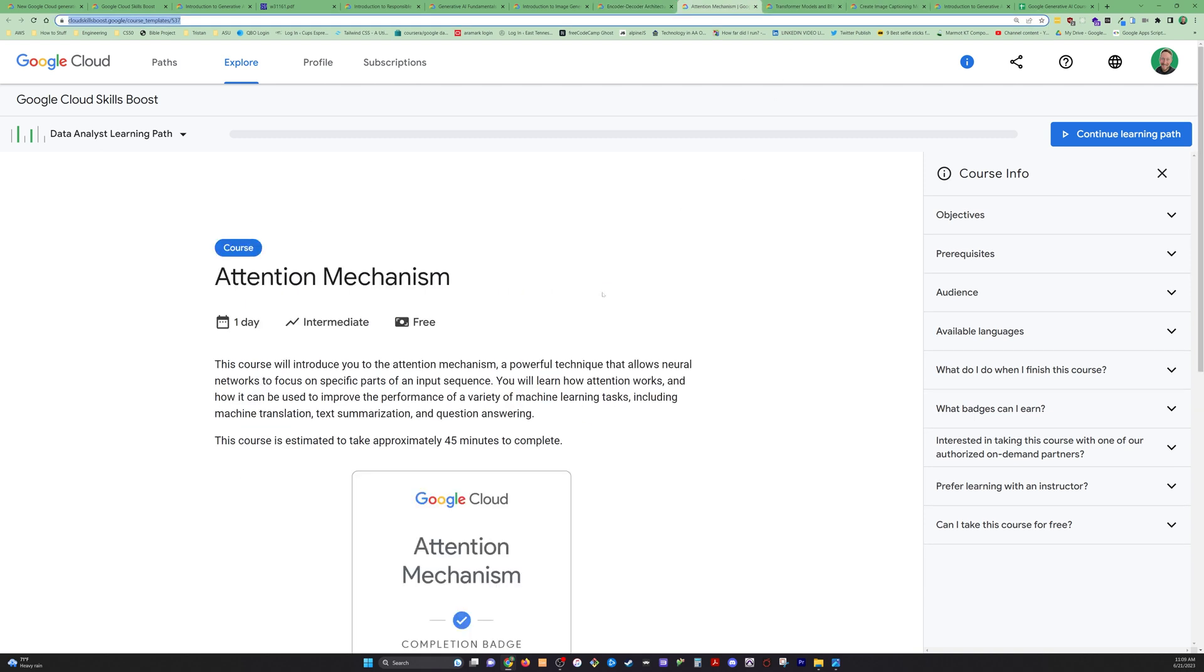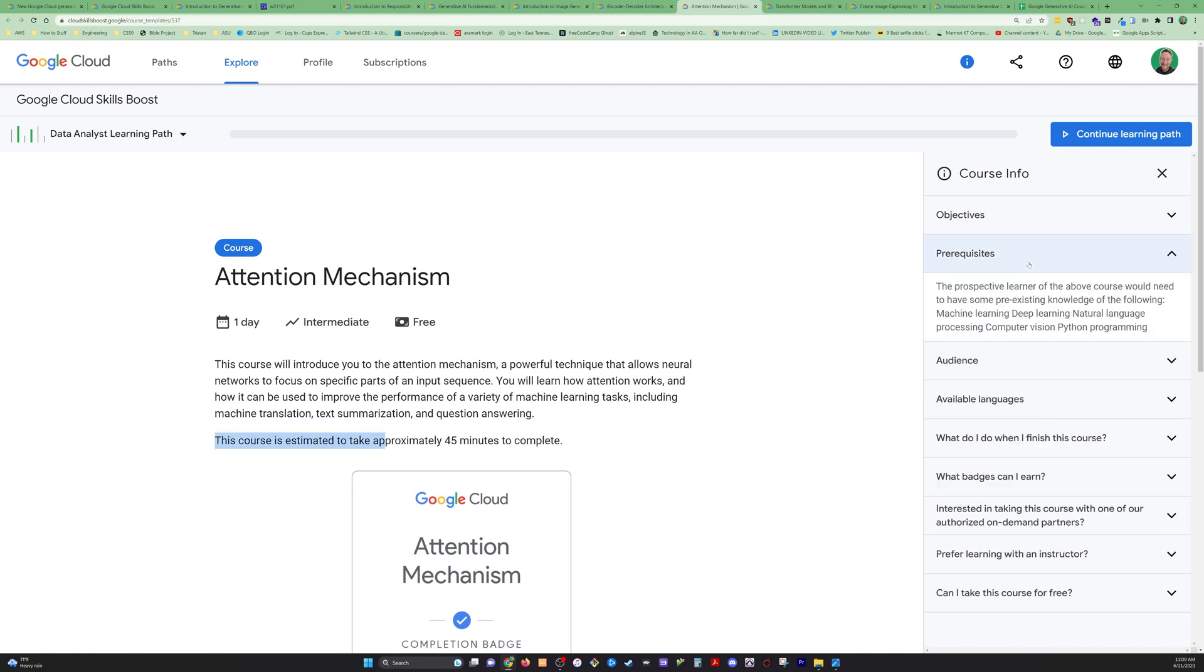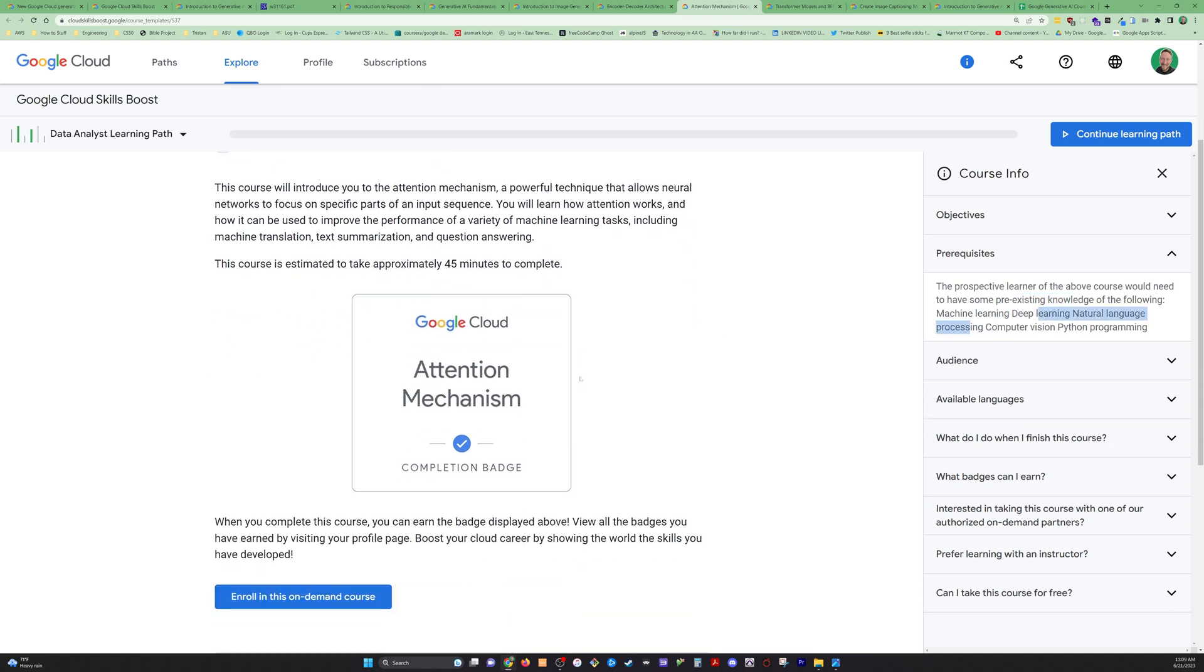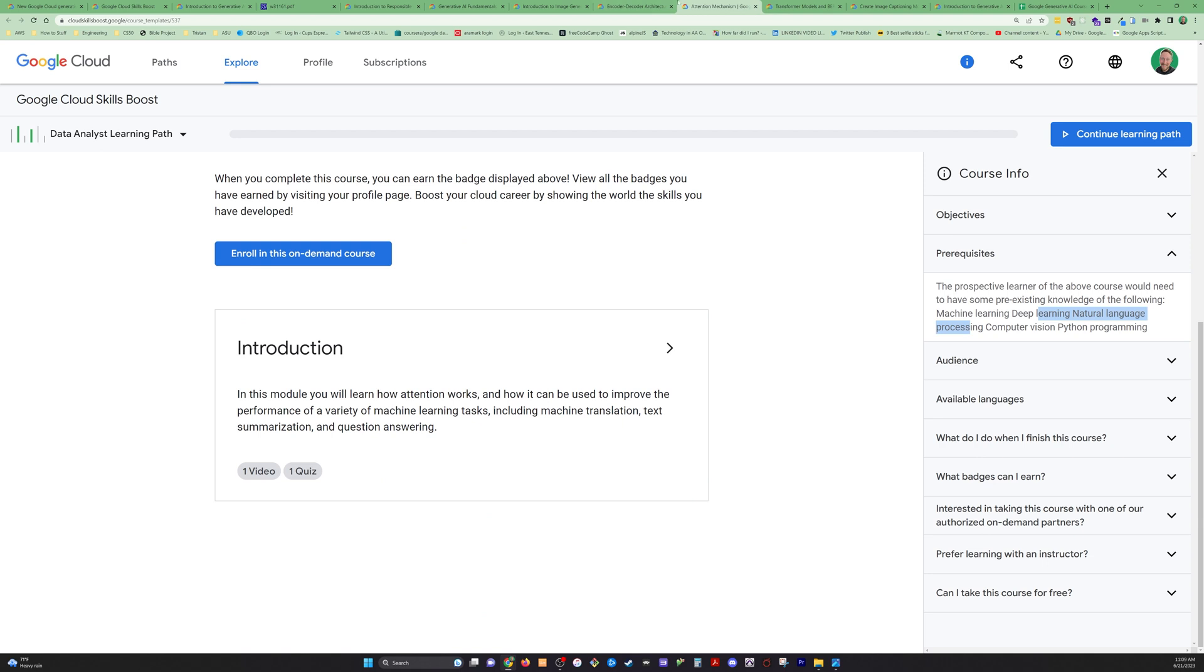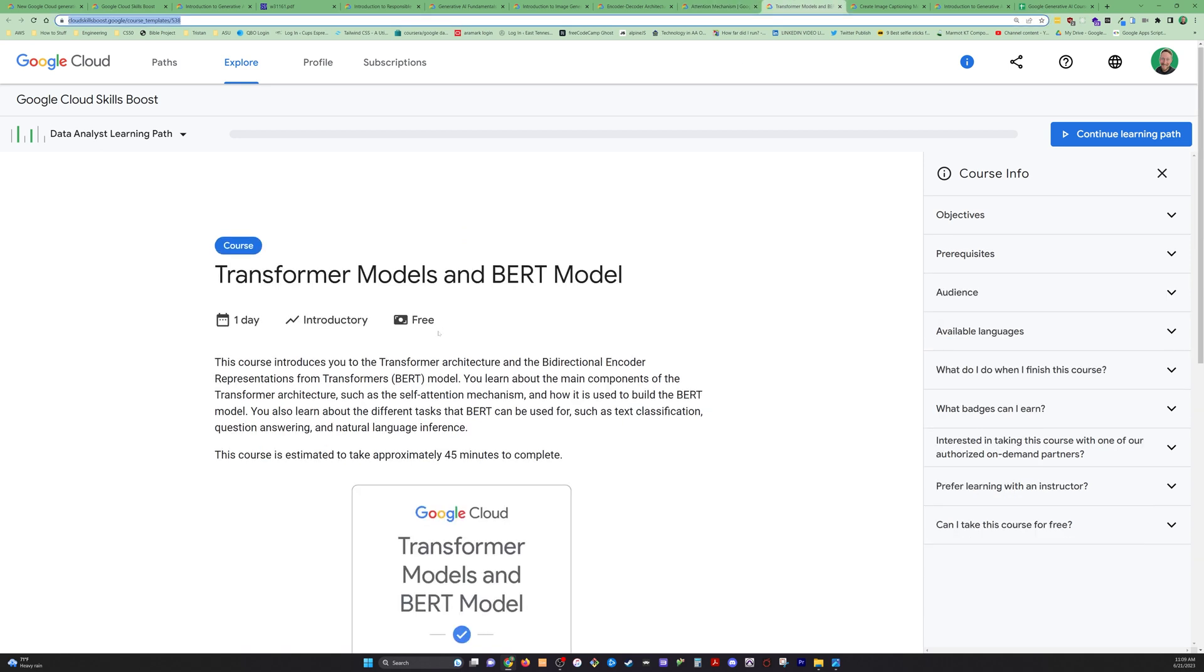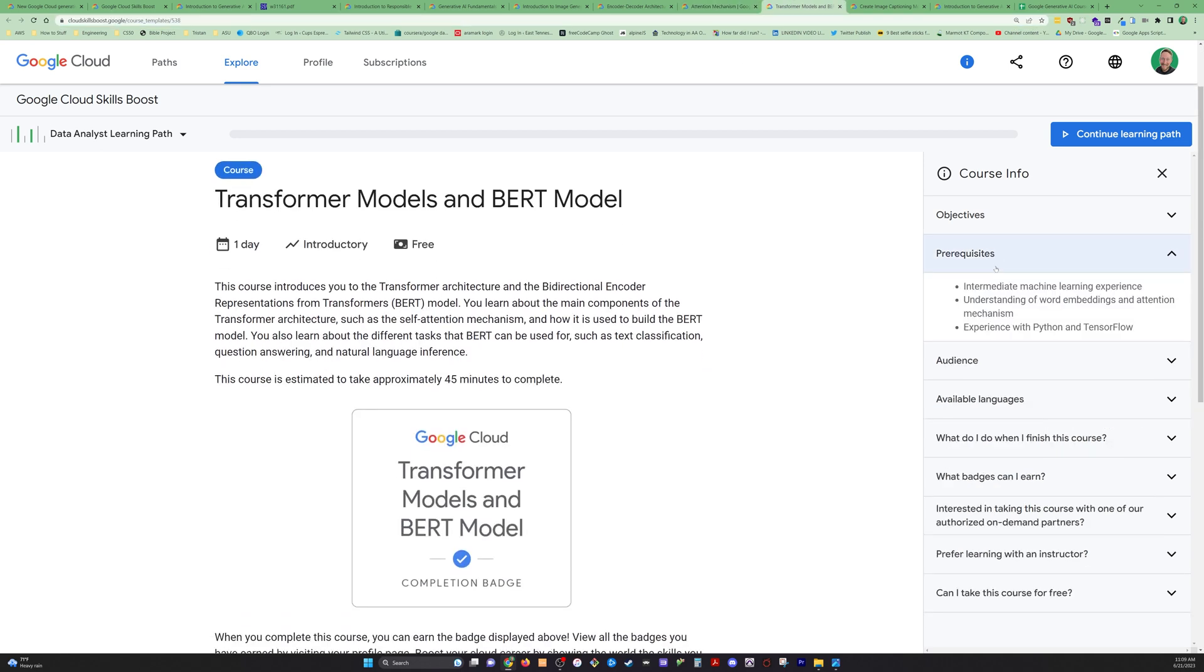The next one is attention mechanism. Another 45-minuter here. Prerequisites: pre-existing knowledge of machine learning, deep learning, natural language processing, Python programming. We're getting into some stuff where we do need some prerequisites, or at least it will be helpful to bring that to the table.